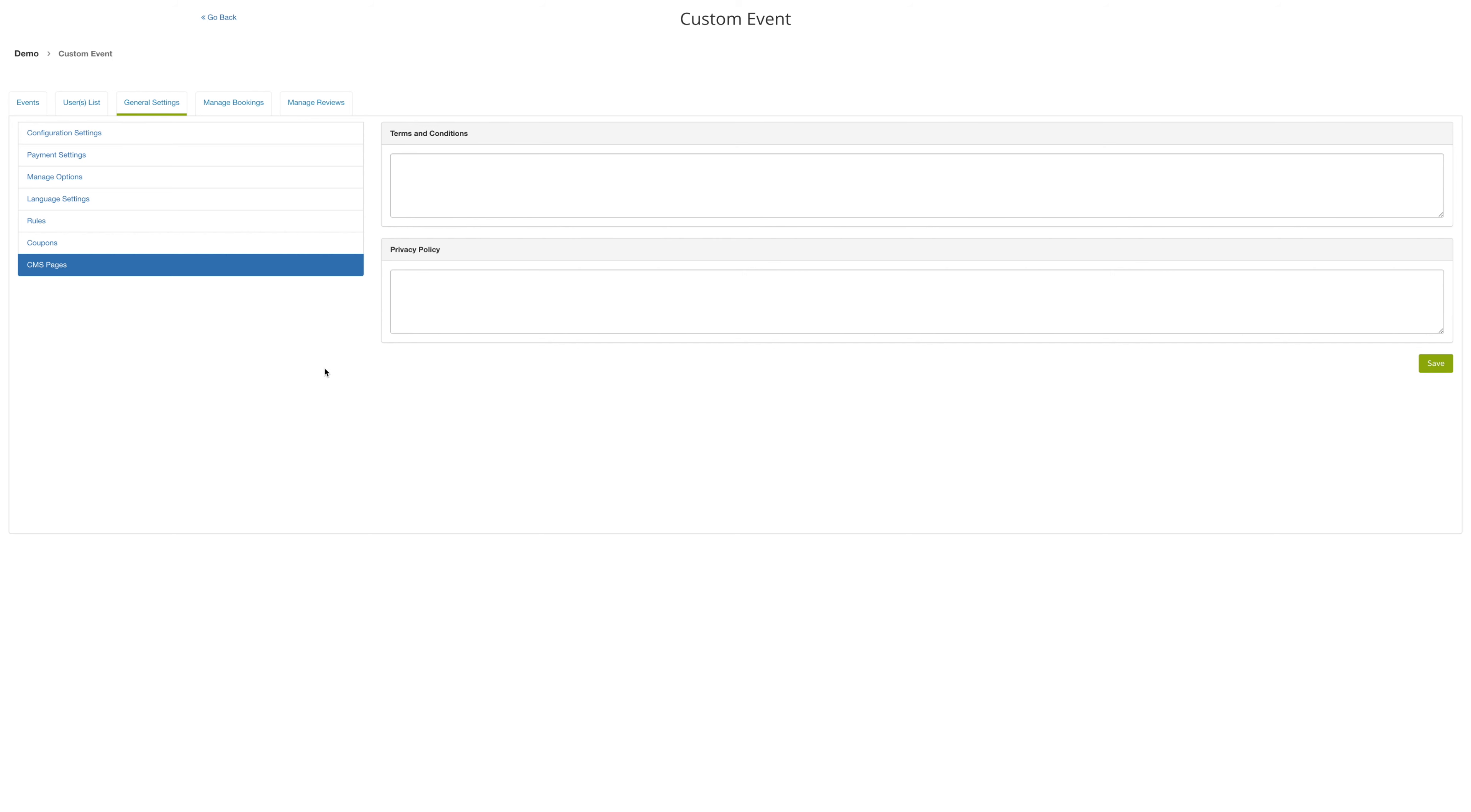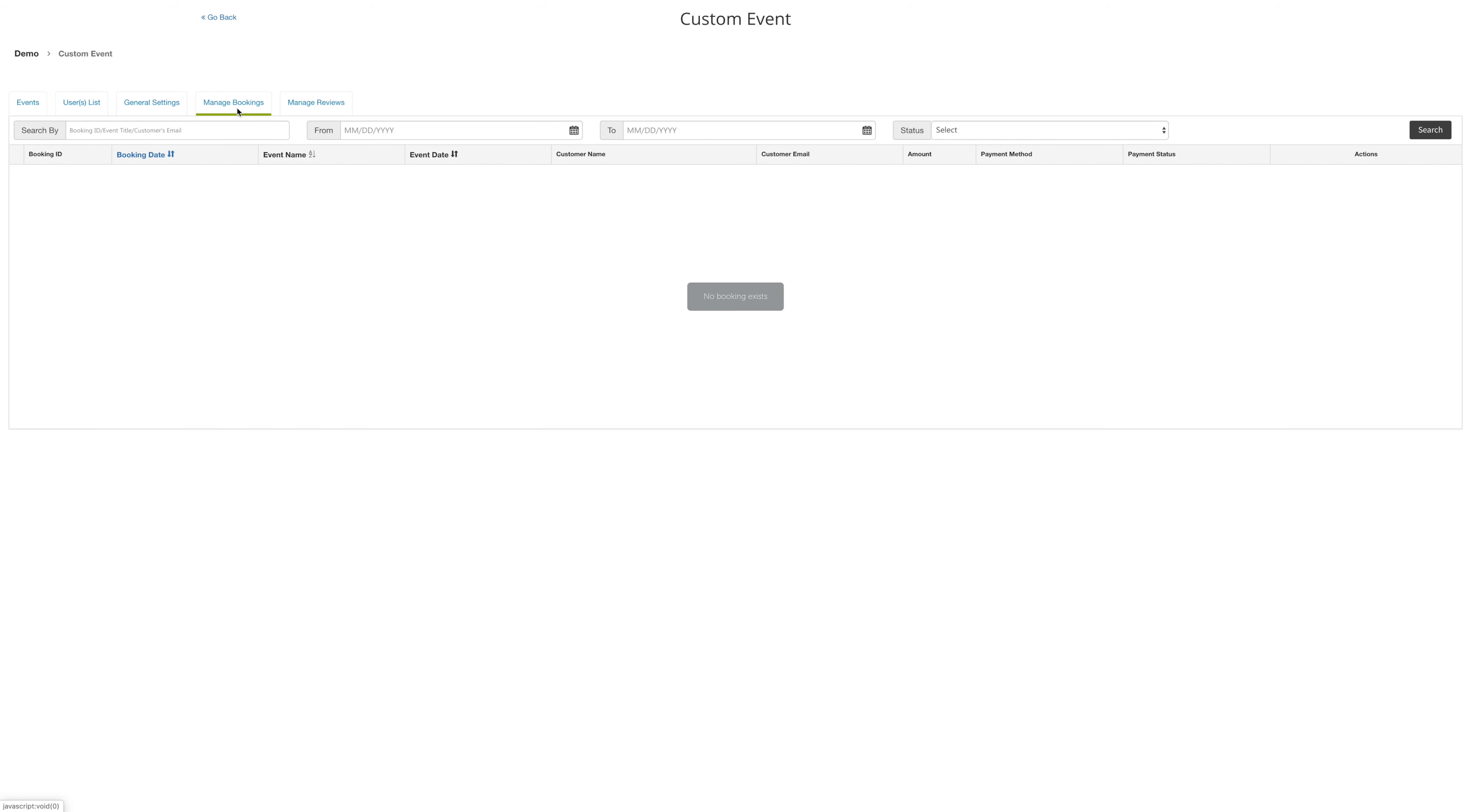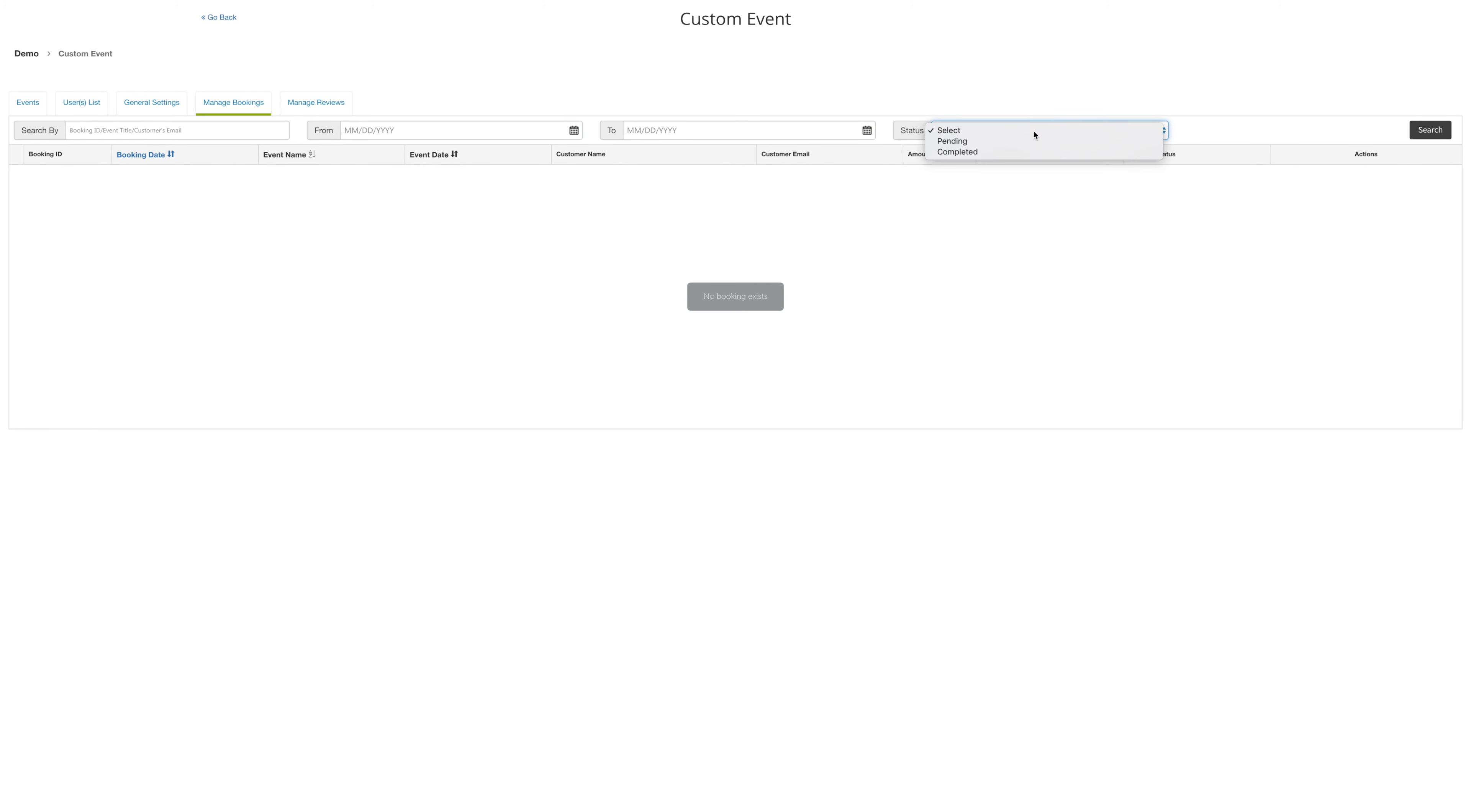Next to the general settings is the manage bookings tab. Here you can search for bookings by booking ID, event title, and the customer's email, as well as from the date and status. Then you can click on the search button. Below you can search for the booking date, the event name, and the event date. When you click on any one of the tabs, they'll change your color.